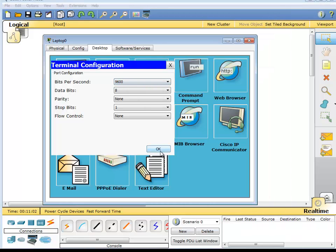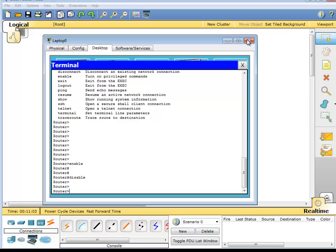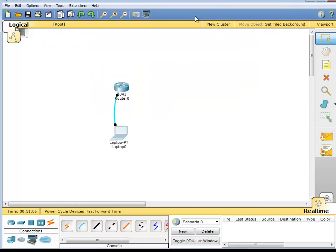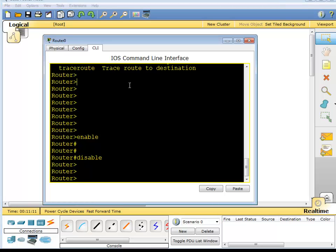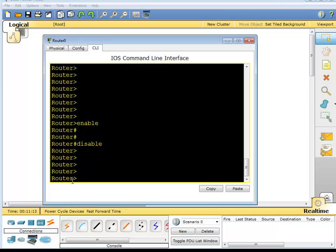Going back to the router terminal, the display is a bit better now. The prompt tells us we are in user mode. When we type 'enable' we move from user mode to privileged mode. In privileged mode you have full access to the router and can do your configurations.